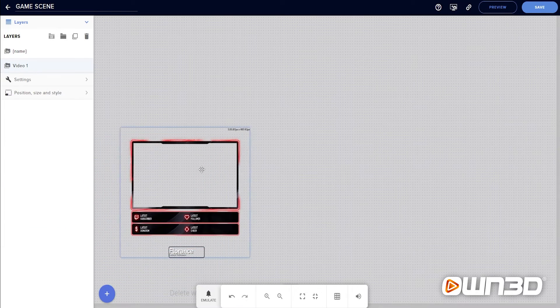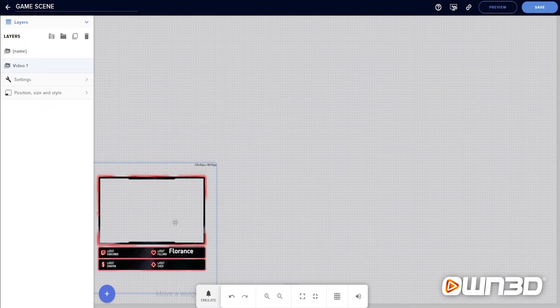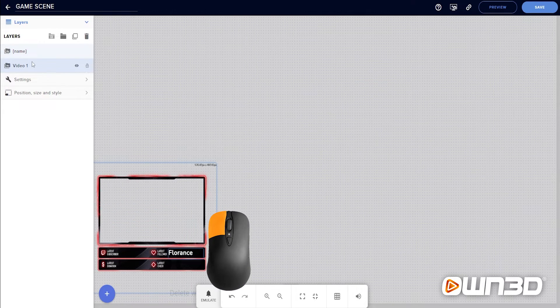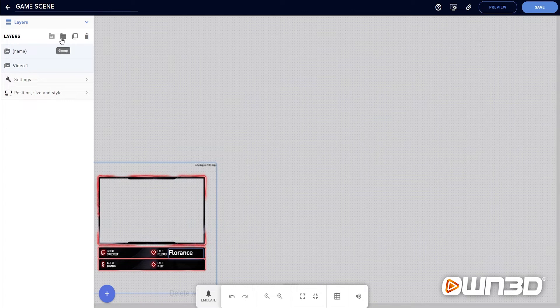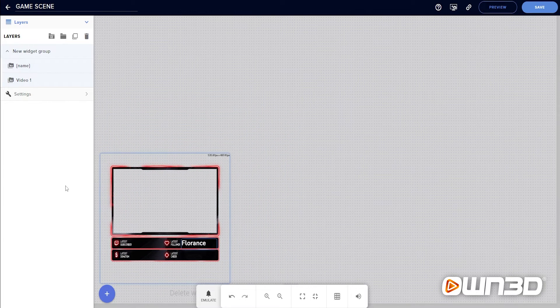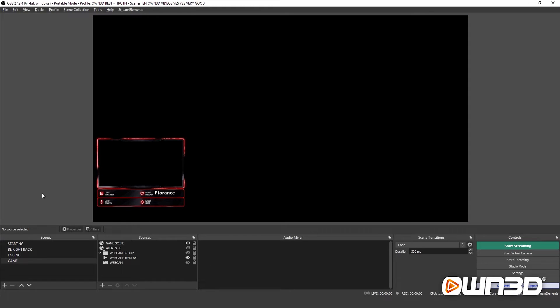One very important feature is grouping. If you move your webcam overlay, the label stays in place, meaning you'd have to move every element separately. To avoid this, shift and left-click both the label and the video in the layers panel, then click the Group folder icon. Now they move together as one unit. Start grouping early — it makes your life way easier. Once everything is grouped and positioned, save and the complete scene is ready in OBS. Just add your webcam behind the overlay and you're done.